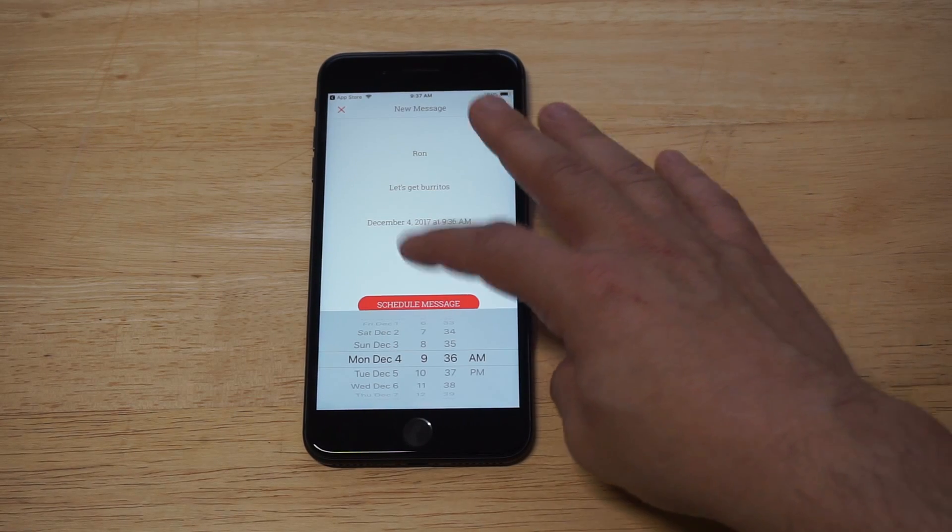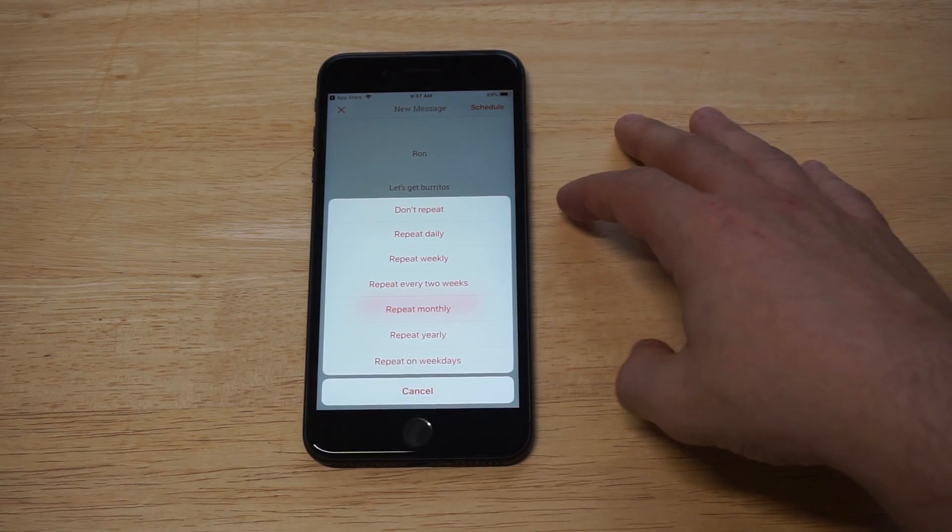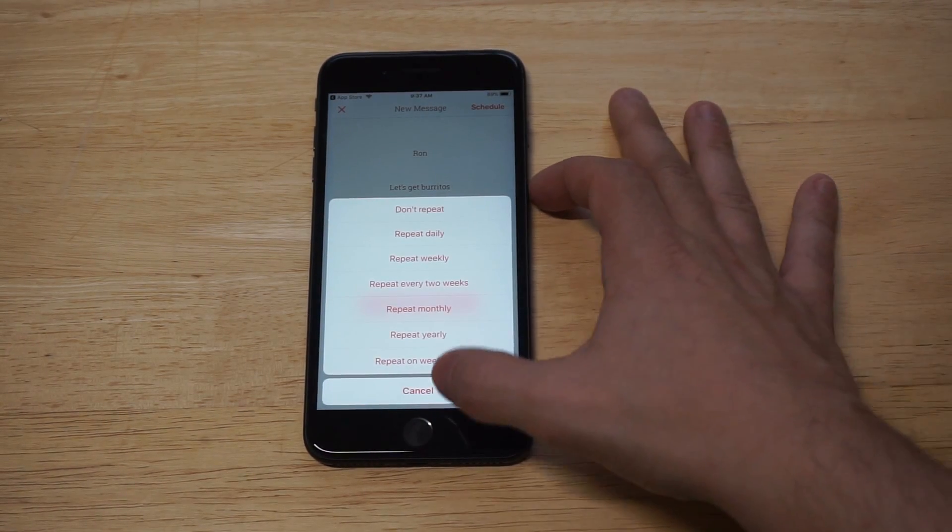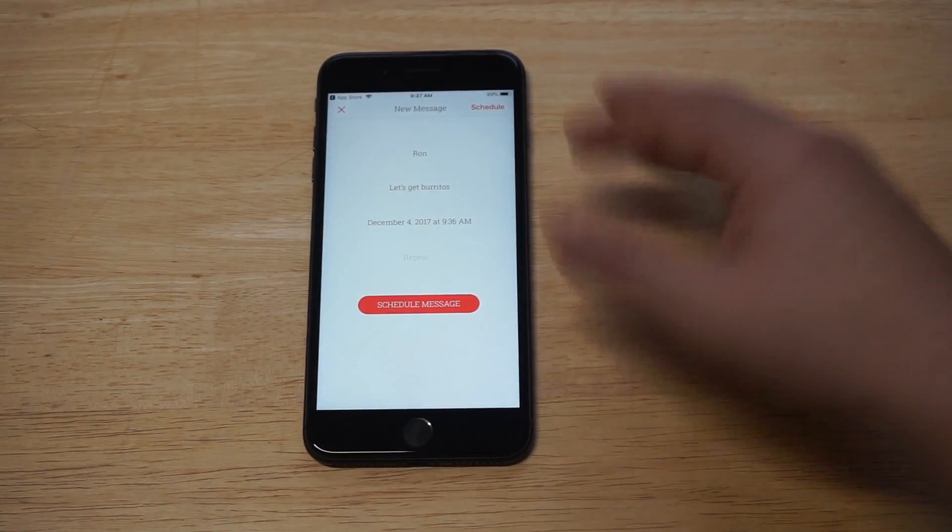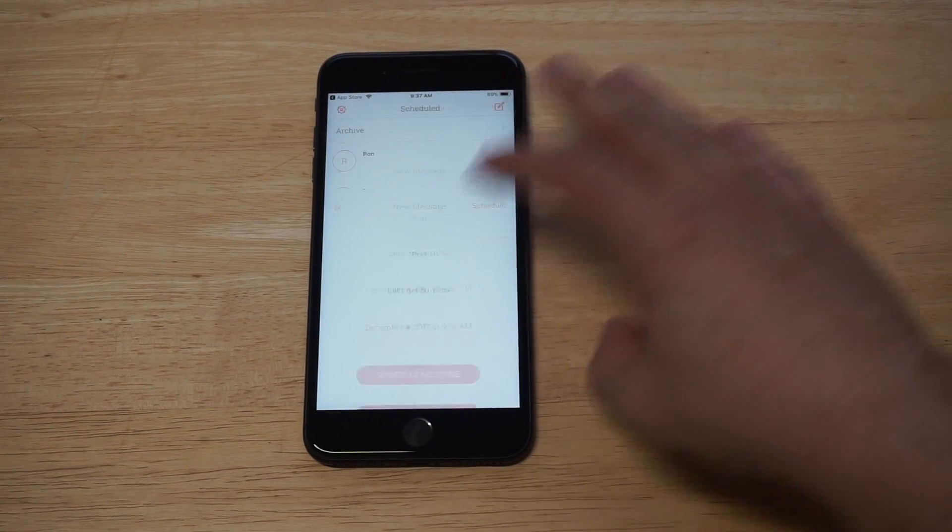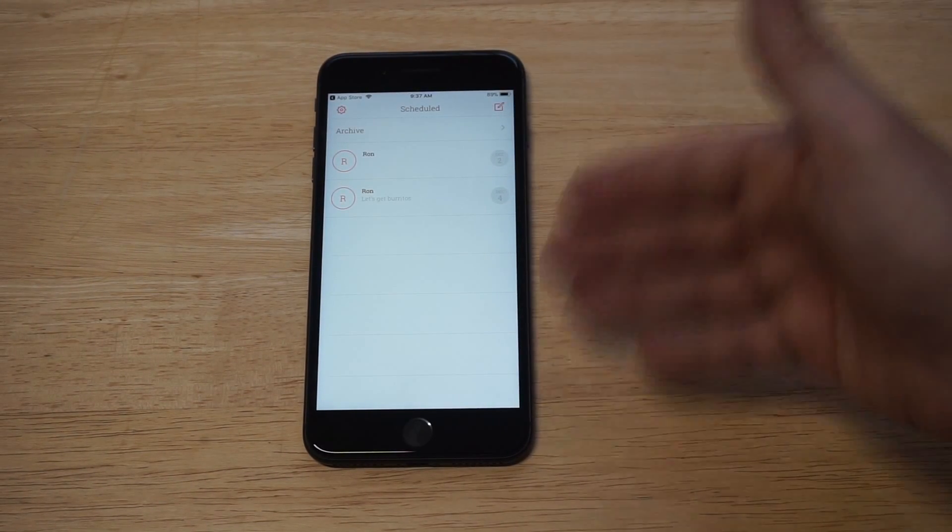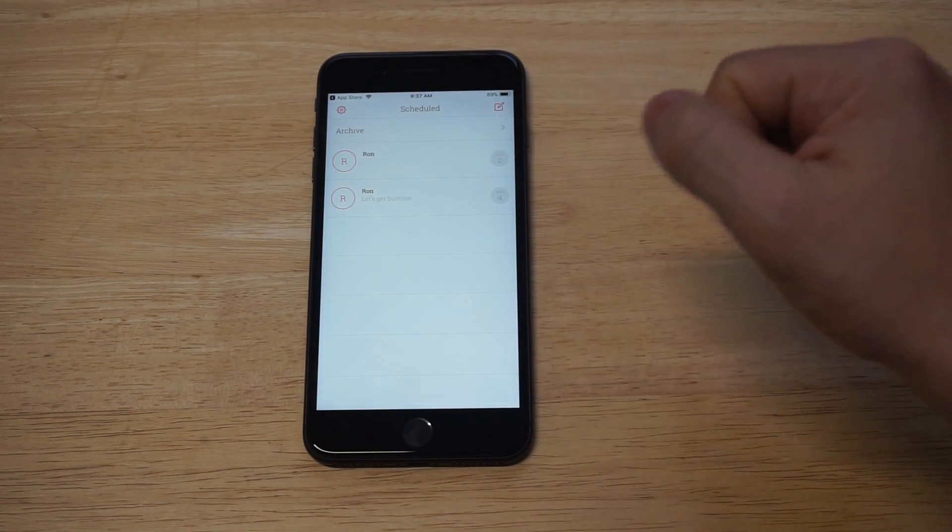And then you can actually put it on repeat too. So you can do this repeat weekly, so it kind of just keeps going on repeat. Then you'd click schedule message and then it'll save the message in there for scheduling.